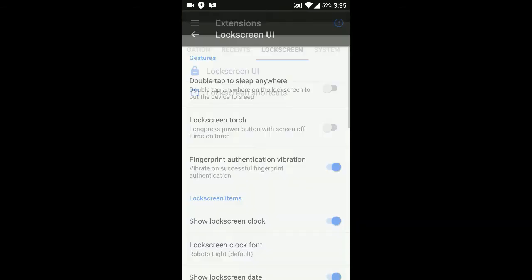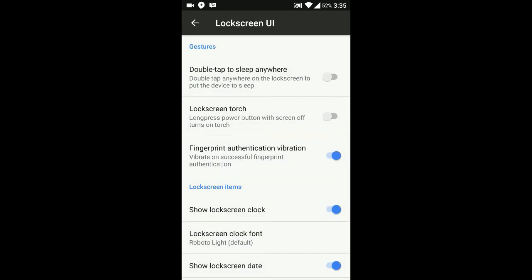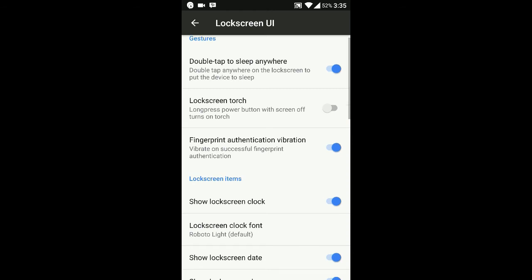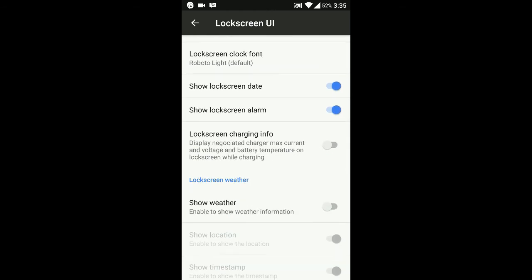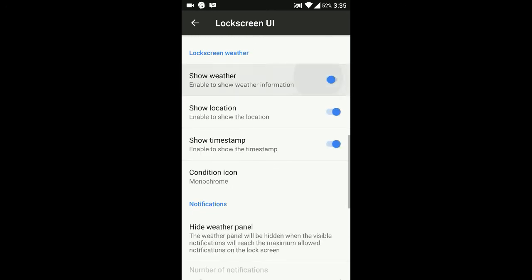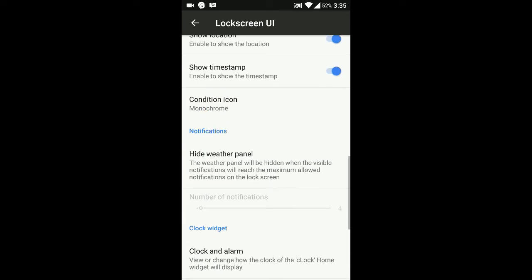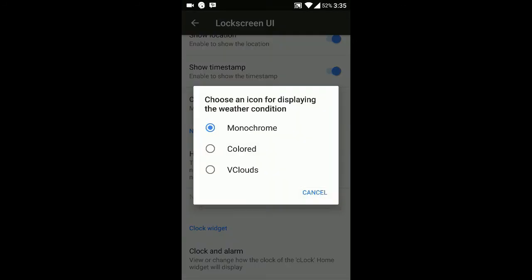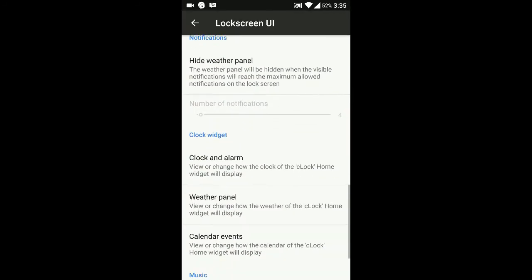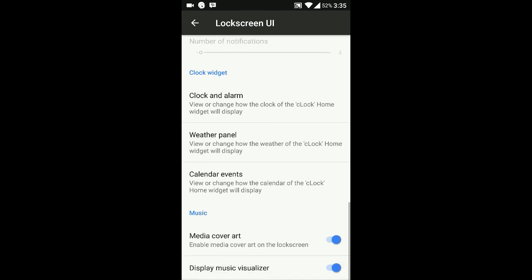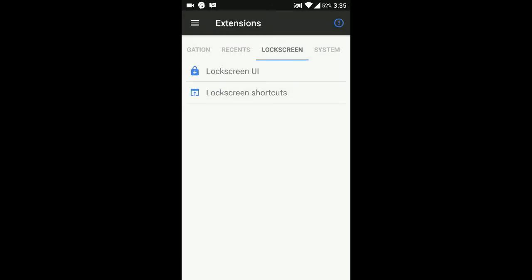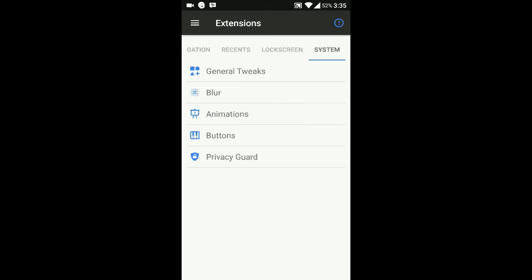Then we go to the lock screen UI option. Double tap to sleep anywhere, lock screen charging info. Show weather info - it's pretty cool to have weather notifications. You can choose any of the providers. That's the weather options you can get over here.